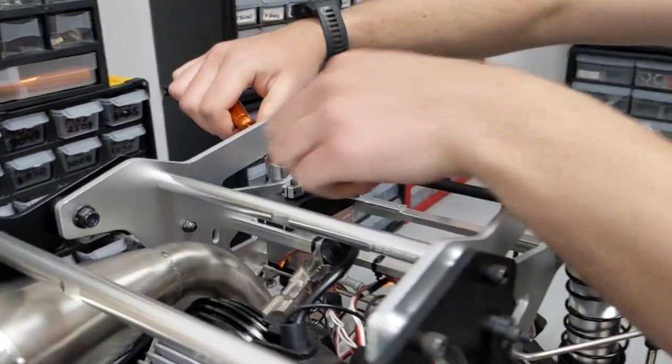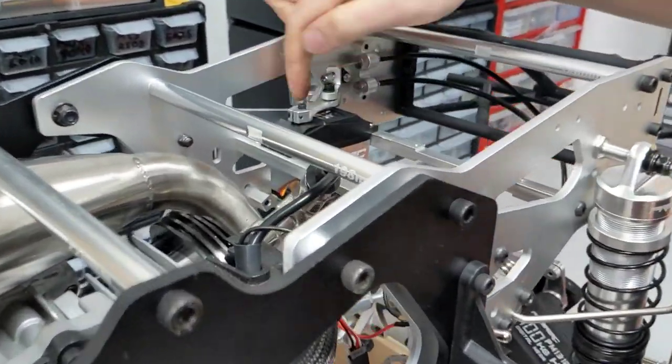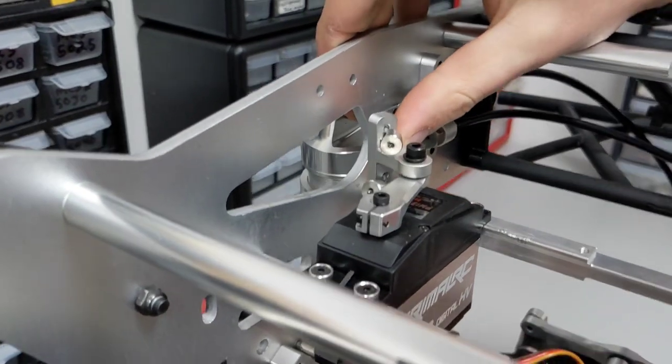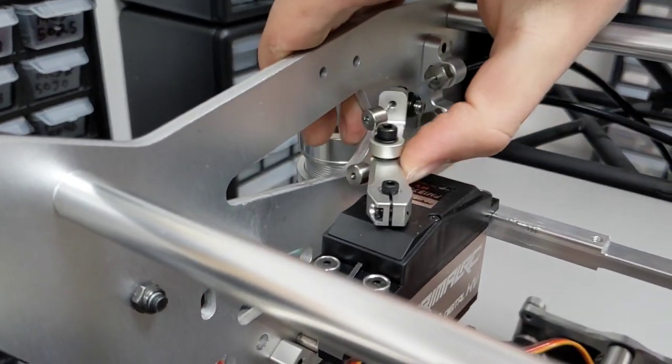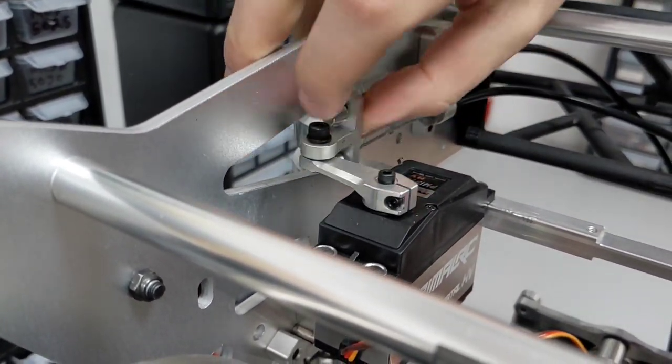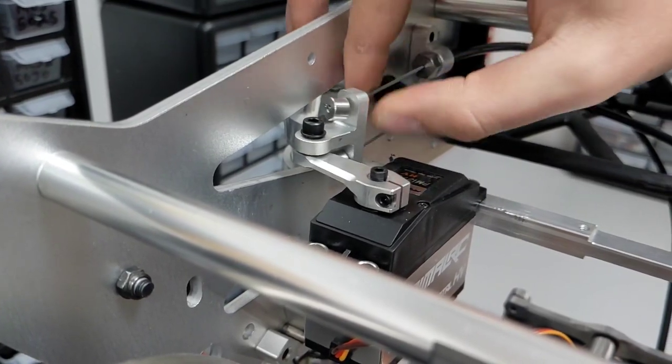Some people like to use two stop collars. We sell extras of these if you want to add a second one. That's just a little bit more insurance to make sure that this is not going to come off.